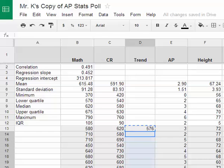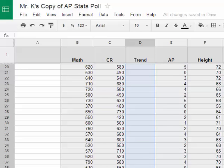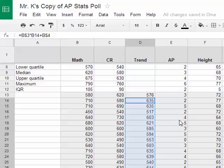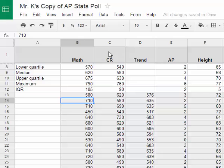Now we're going to copy this formula for the rest of the values in our list. I select the cell, select copy, then highlight the remaining cells and paste. So there's our values. For example, a person with a 710 SAT math score should have gotten a 635 if they followed the trend. So we have our data: our x value in math, our y value in critical reading, and a second y value in our trend column.